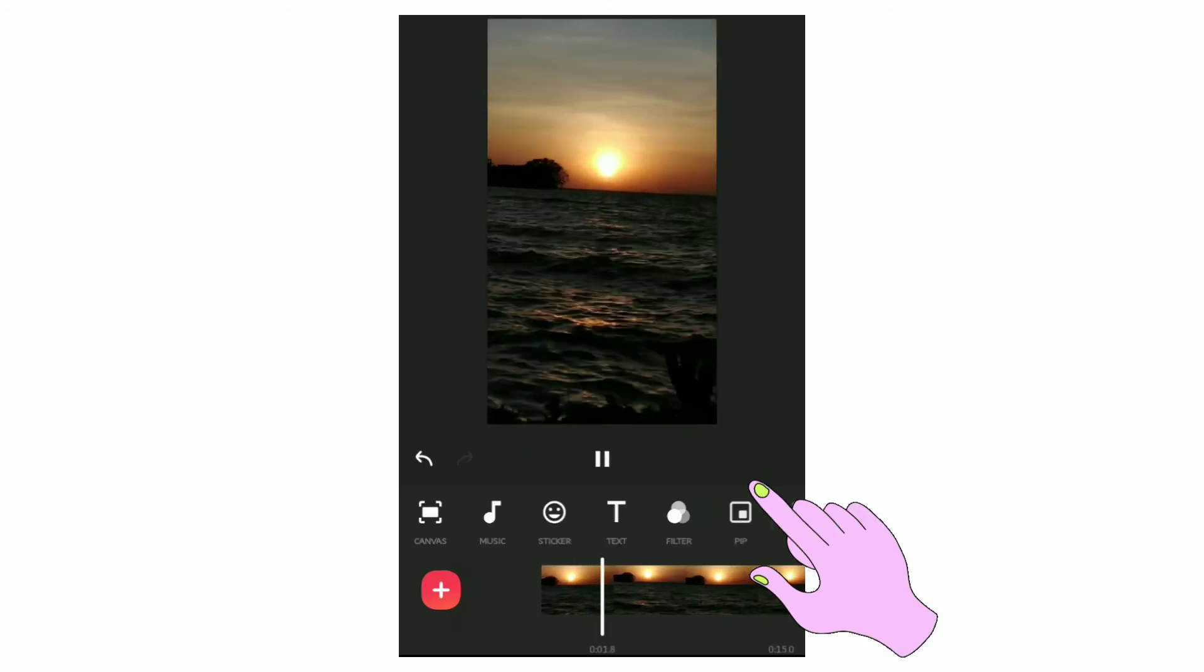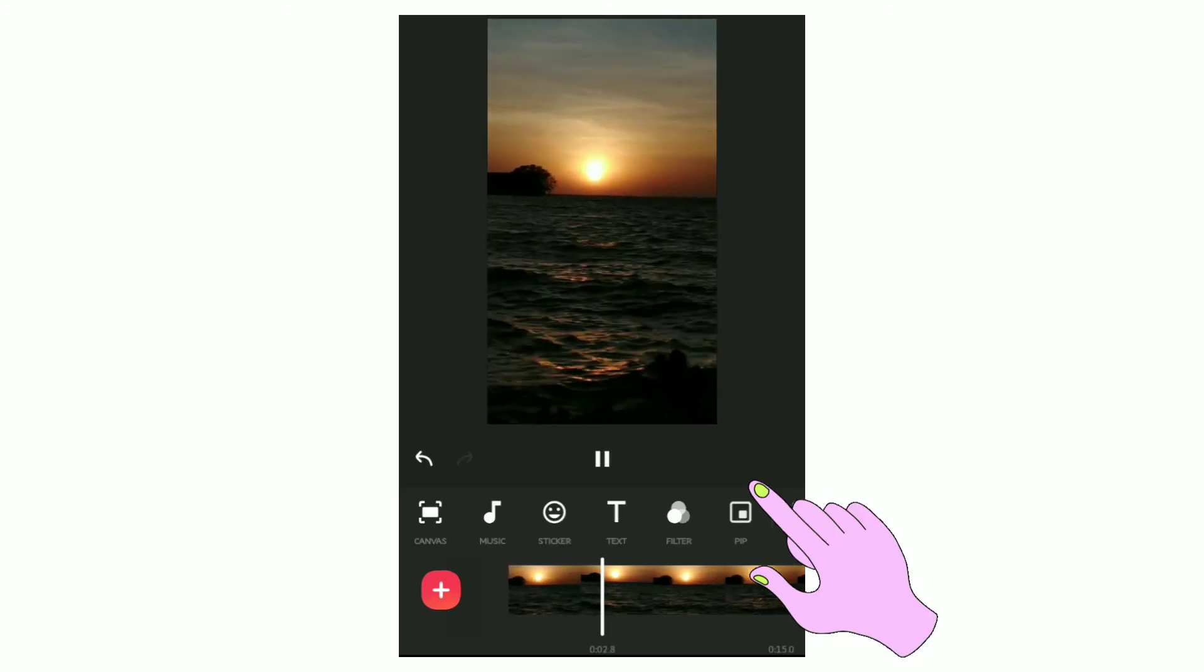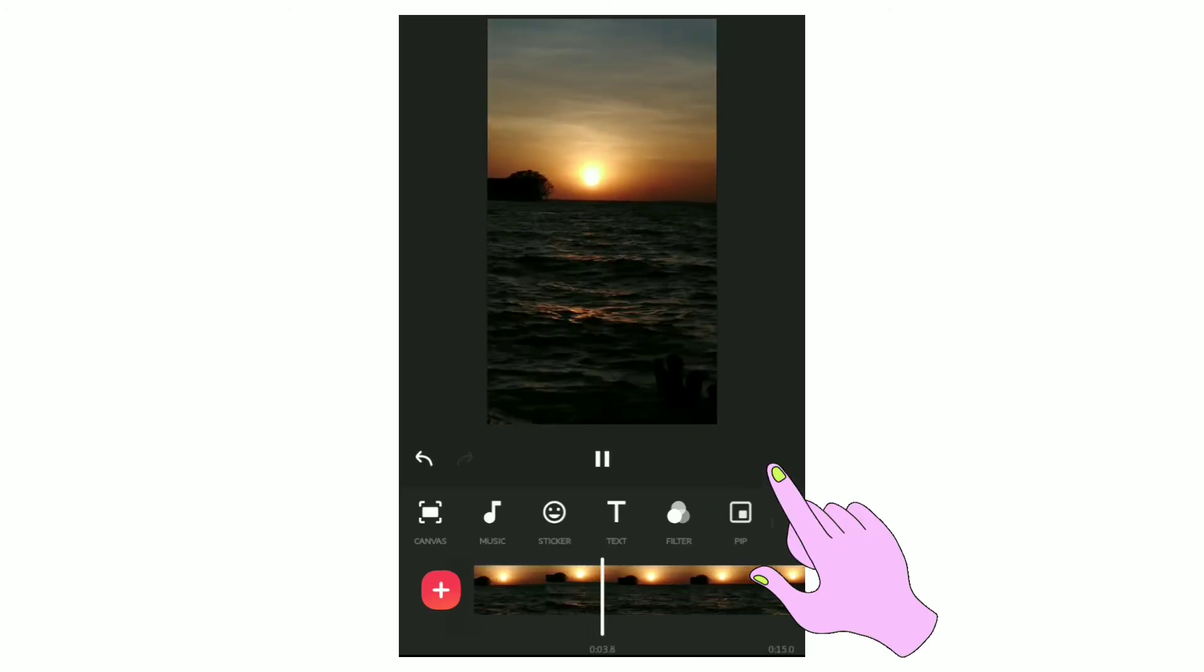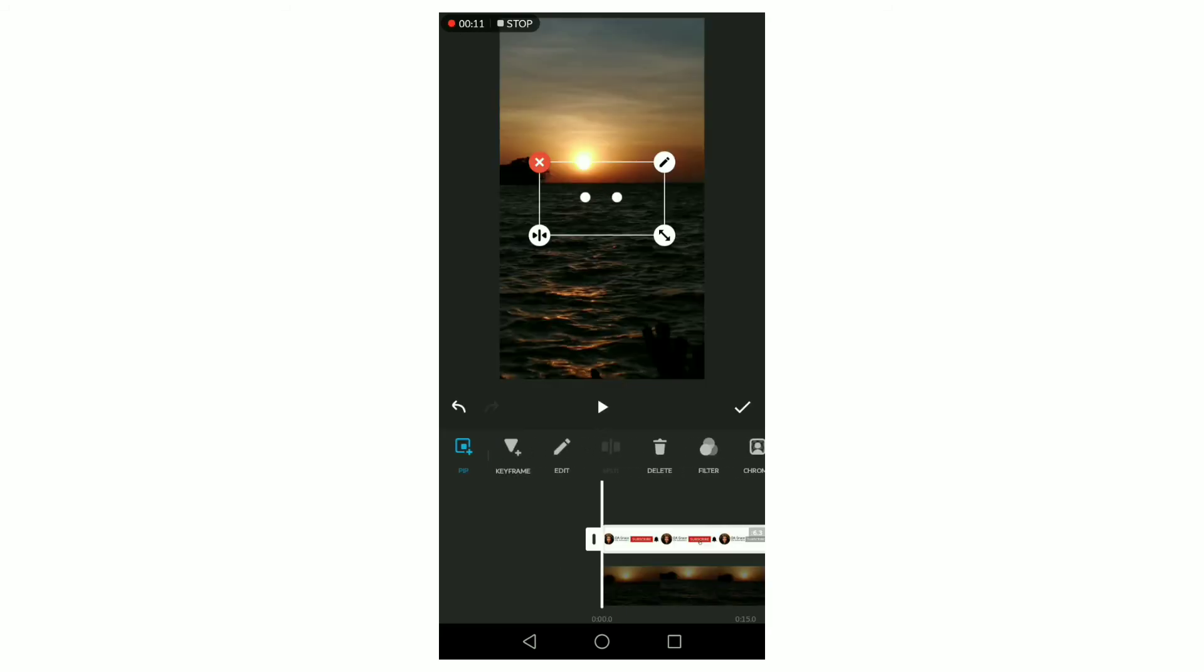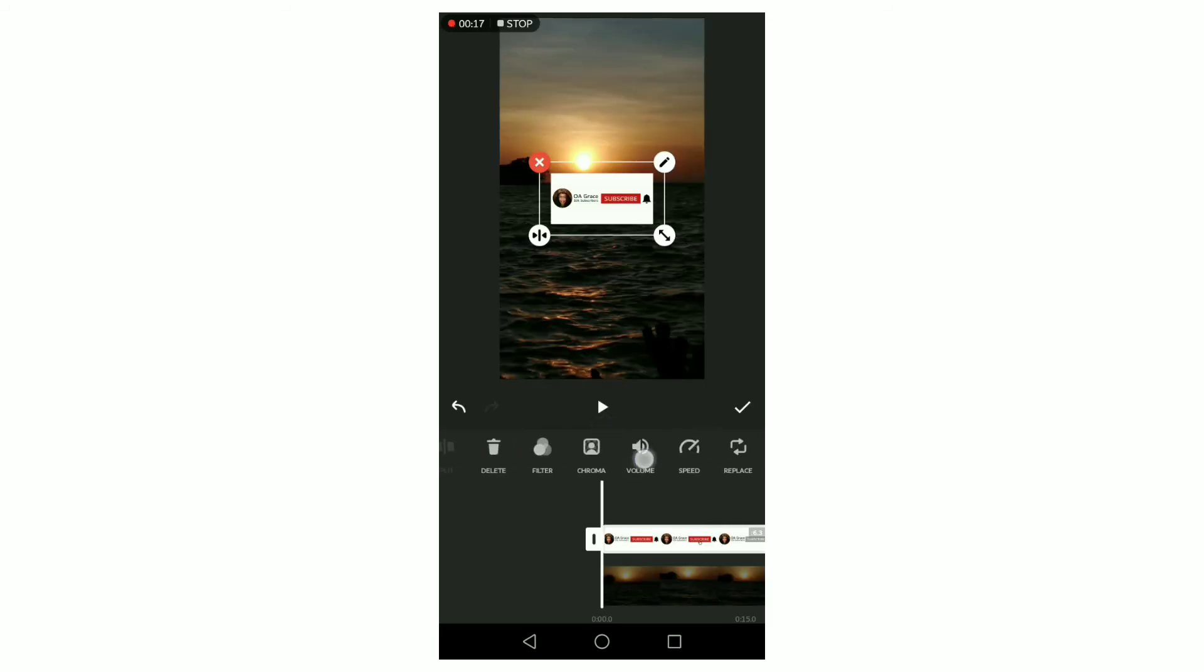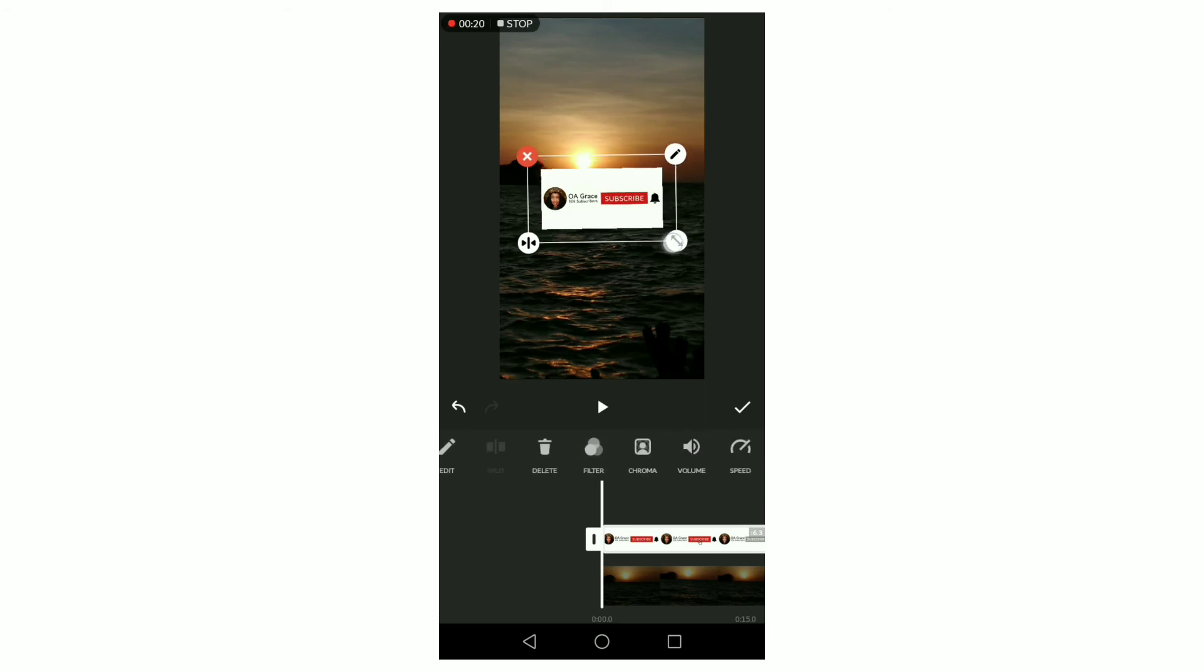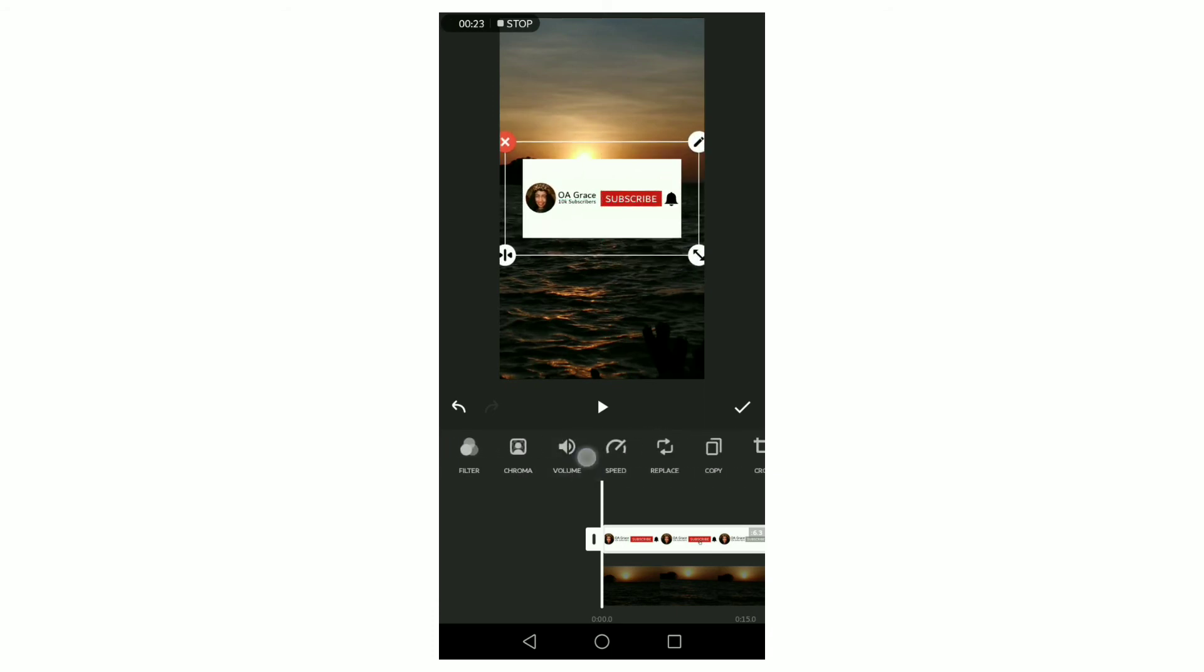Click on PIP, which will lead you to your gallery, and select the subscribe animation you saved. Then you'll need to crop it since it's too wide. After cropping, you can place it anywhere in your video the way you like. You can also add sound effects and other effects.